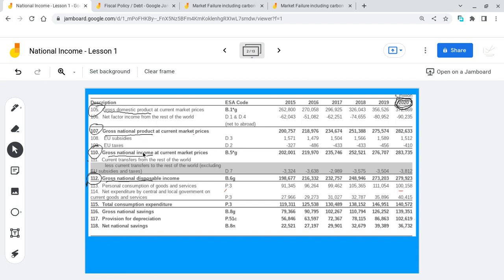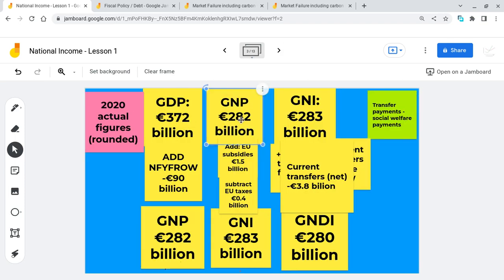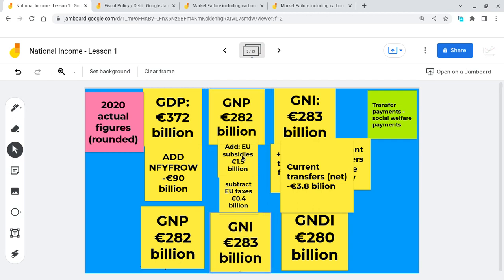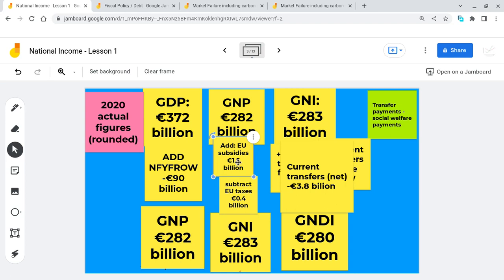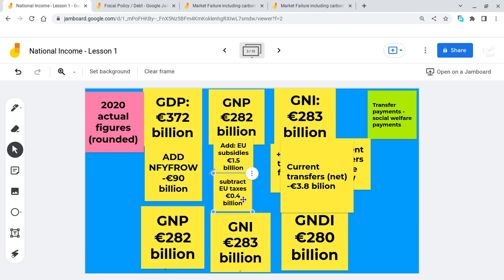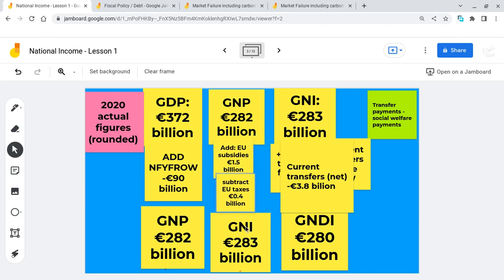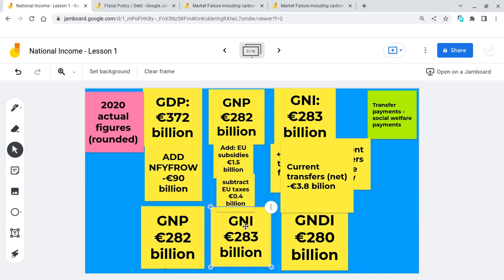Next up is GNP to GNI. To go from GNP to GNI, we add on sources of income for the nation. A source of income for the nation is EU subsidies — we received 1.5 billion in EU subsidies; that might be farm subsidies, for example. Then we deduct money the nation pays out: we pay 400 million in taxes to the EU in 2020. So 282 billion, add 1.5, minus 0.4, brings us to our gross national income figure, GNI, of 283 billion.